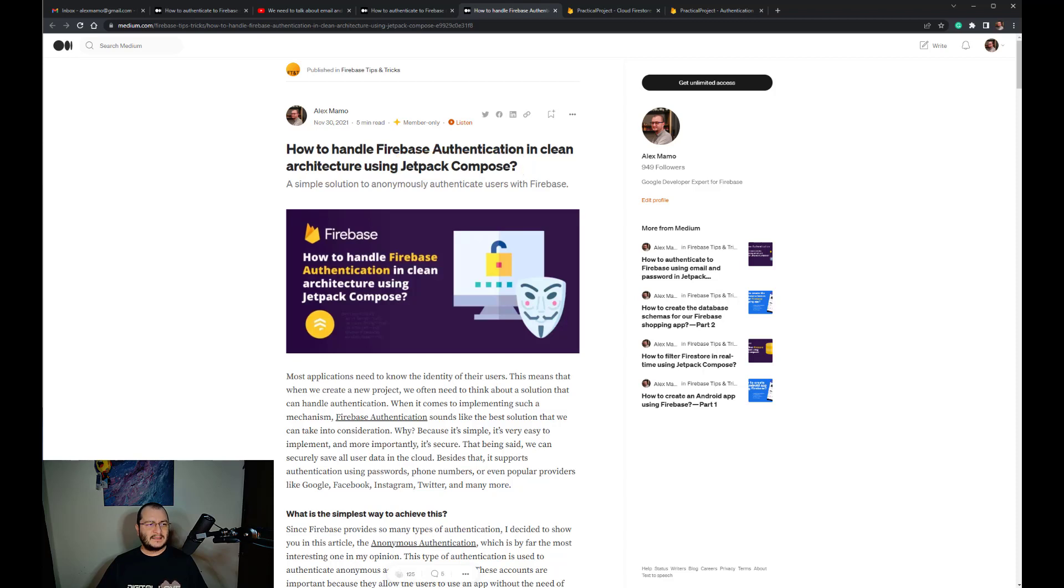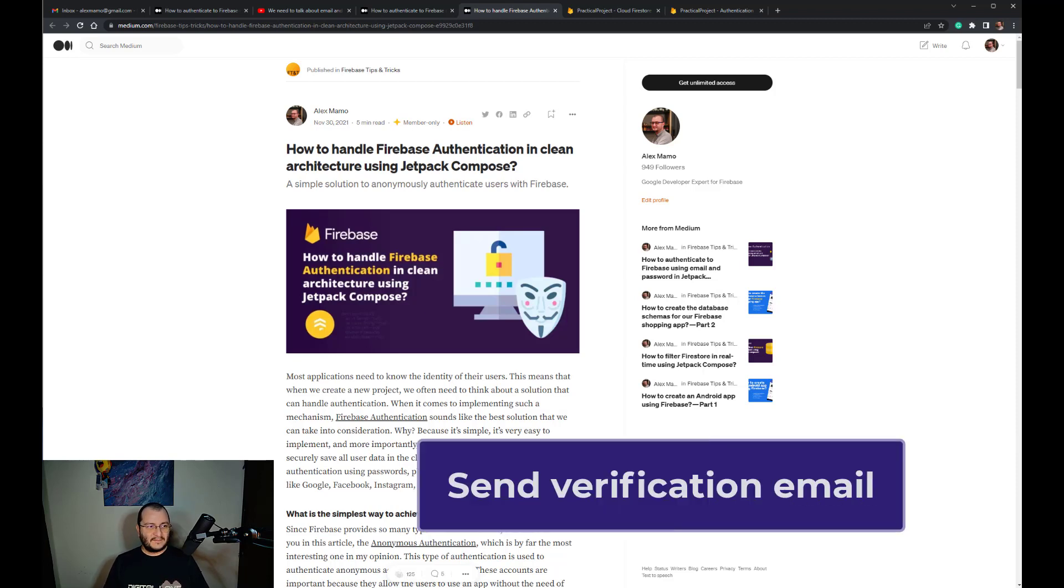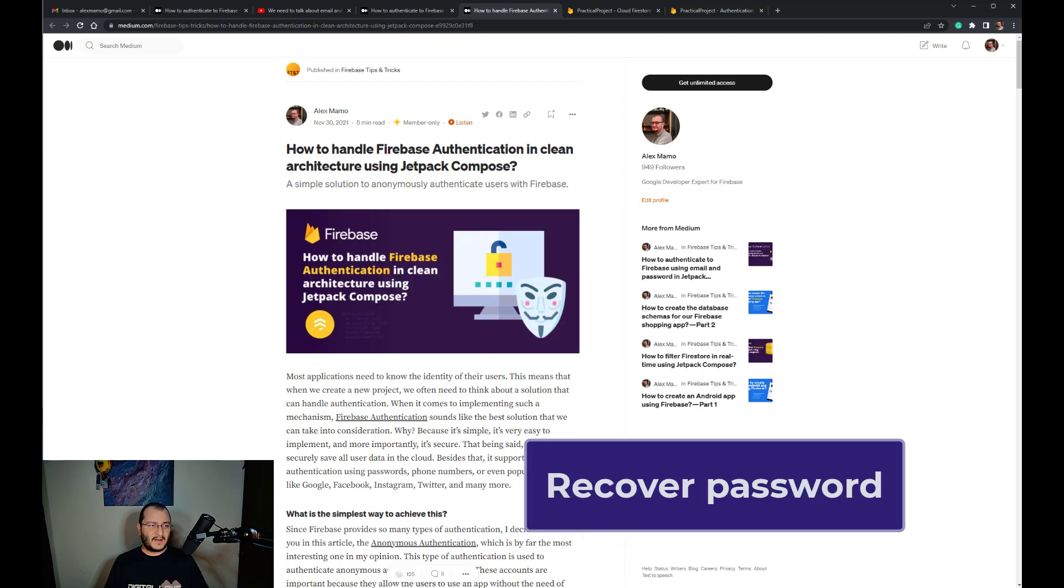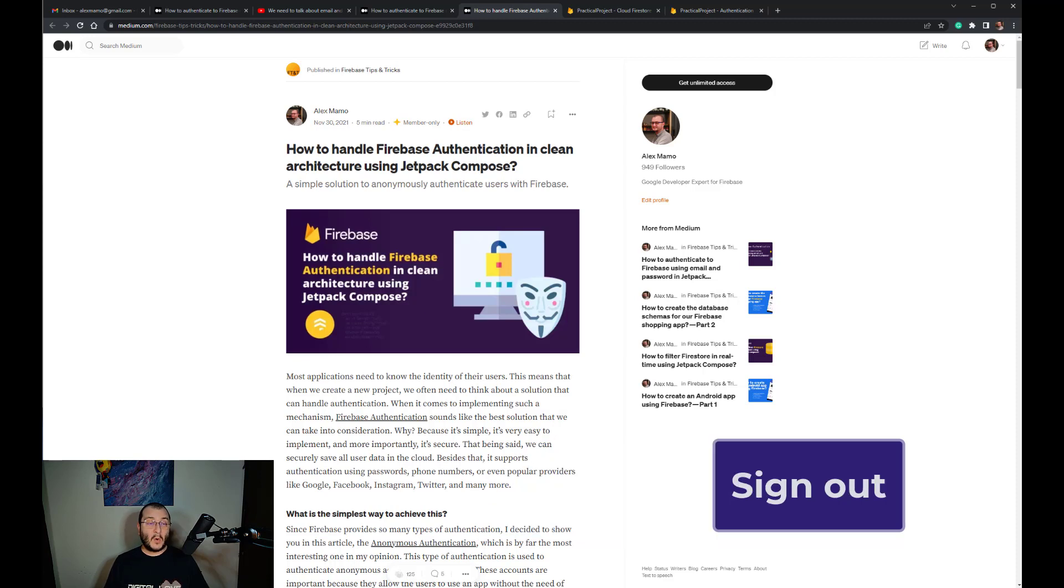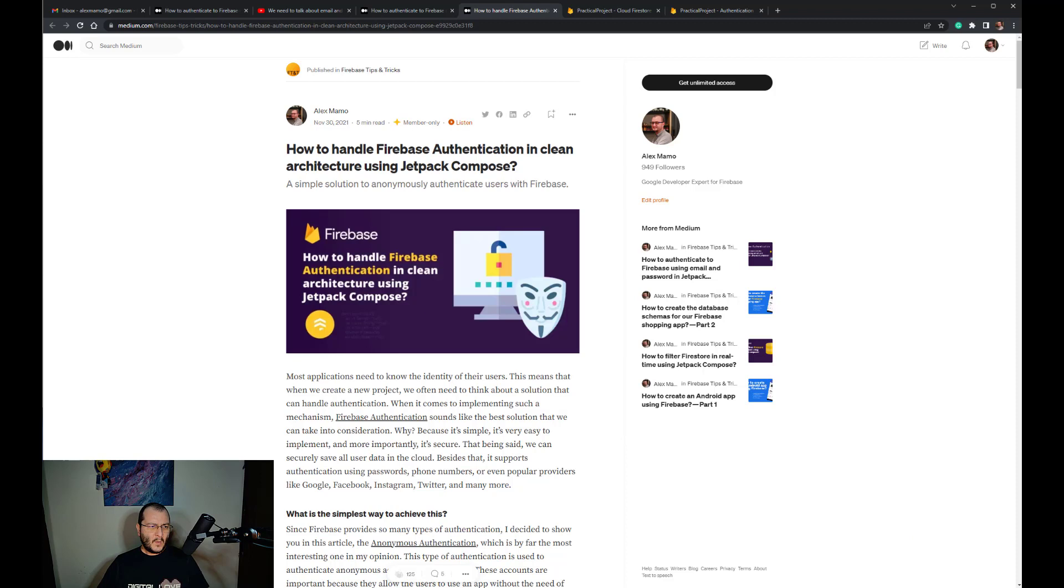But what does this application do? It basically provides almost everything you need for a user to sign up and sign in, send the verification email, write user data in Firestore, recover password, sign out, or even revoke access.